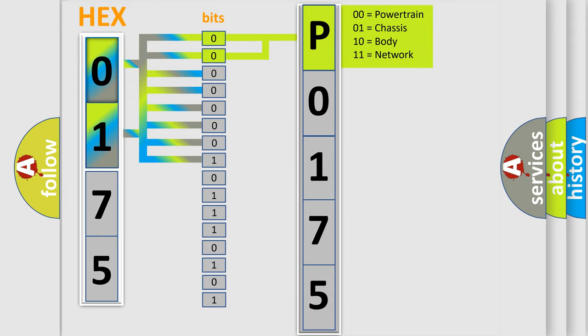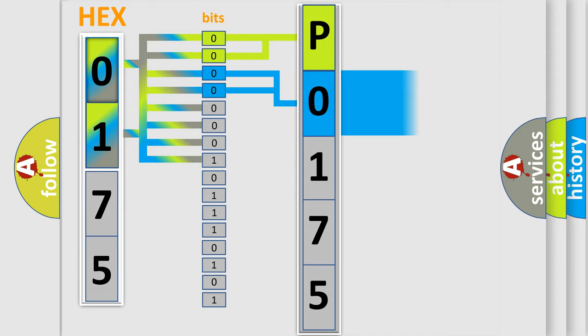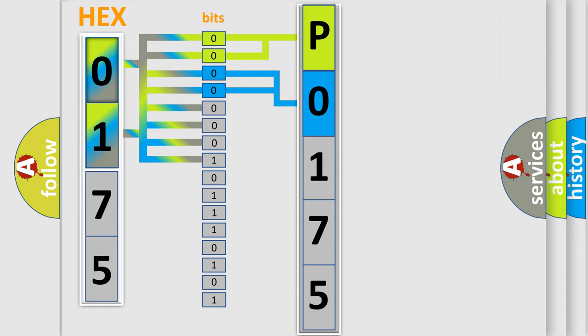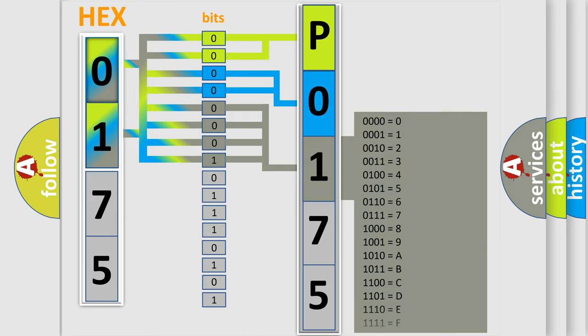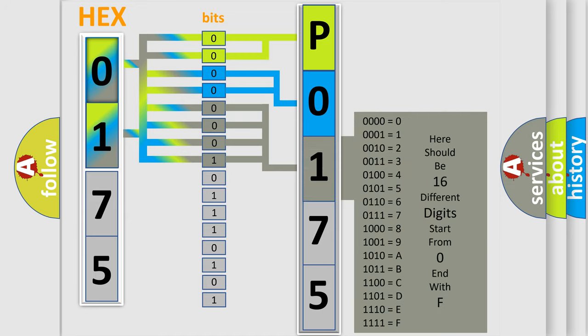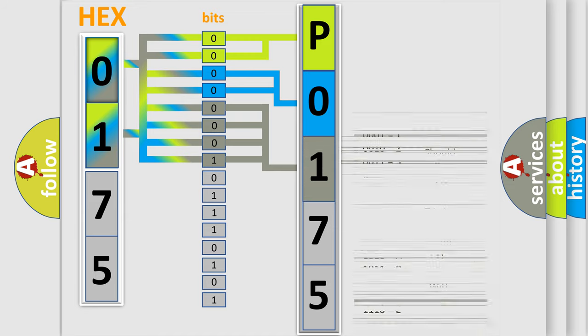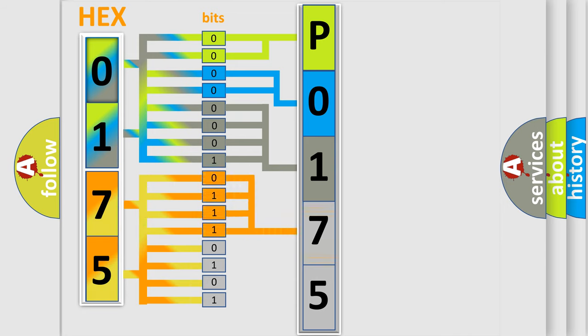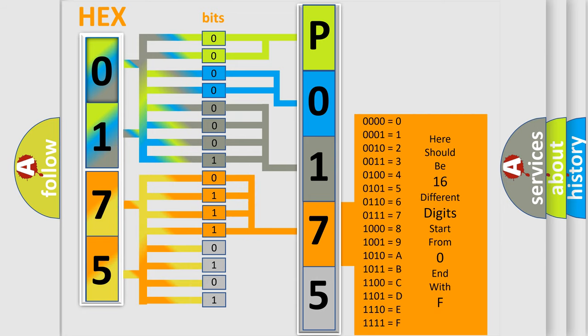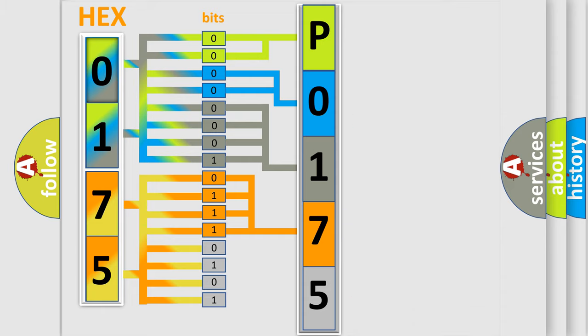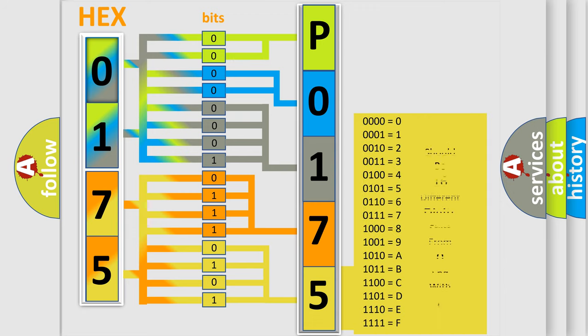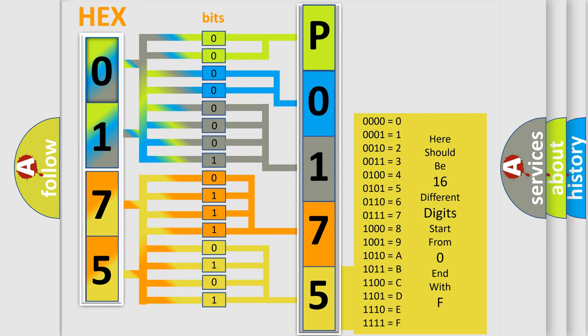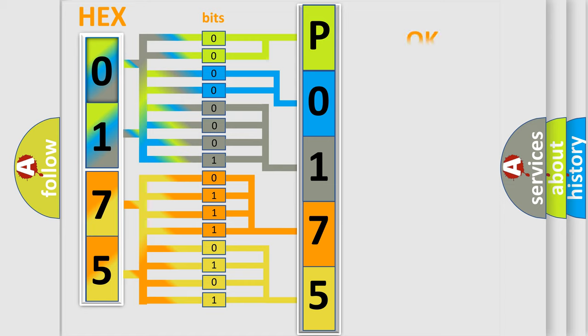By combining the first two bits, the basic character of the error code is expressed. The next two bits determine the second character. The last bit styles of the first byte define the third character of the code. The second byte is composed of a combination of eight bits. The first four bits determine the fourth character, and the combination of the last four bits defines the fifth character. A single byte conceals 256 possible combinations. We now know in what way the diagnostic tool translates the received information into a more comprehensible format.